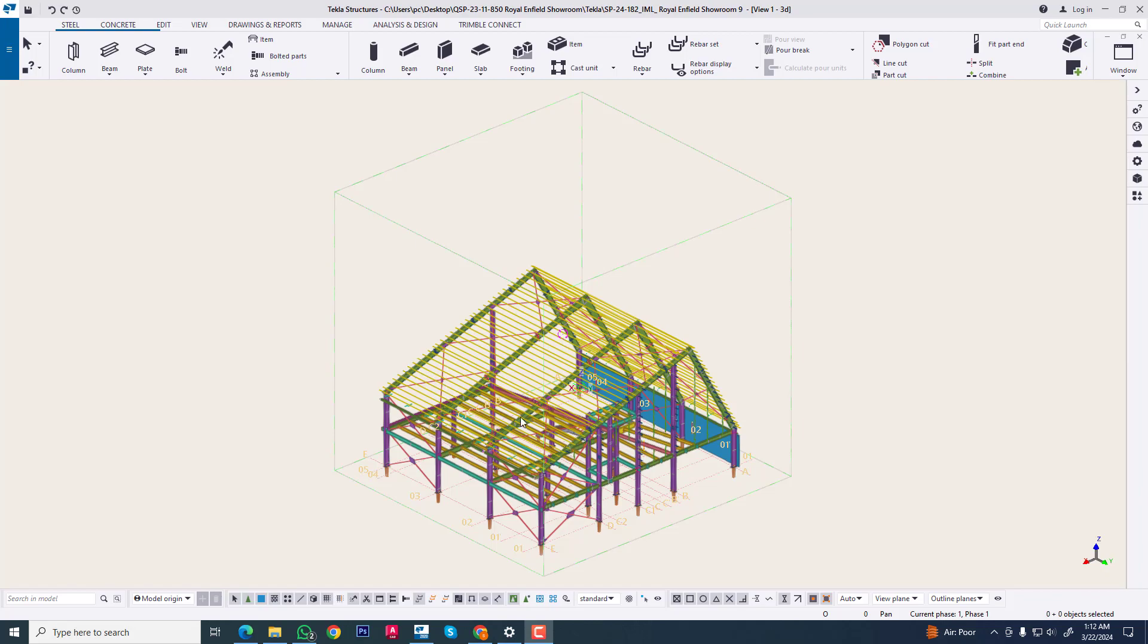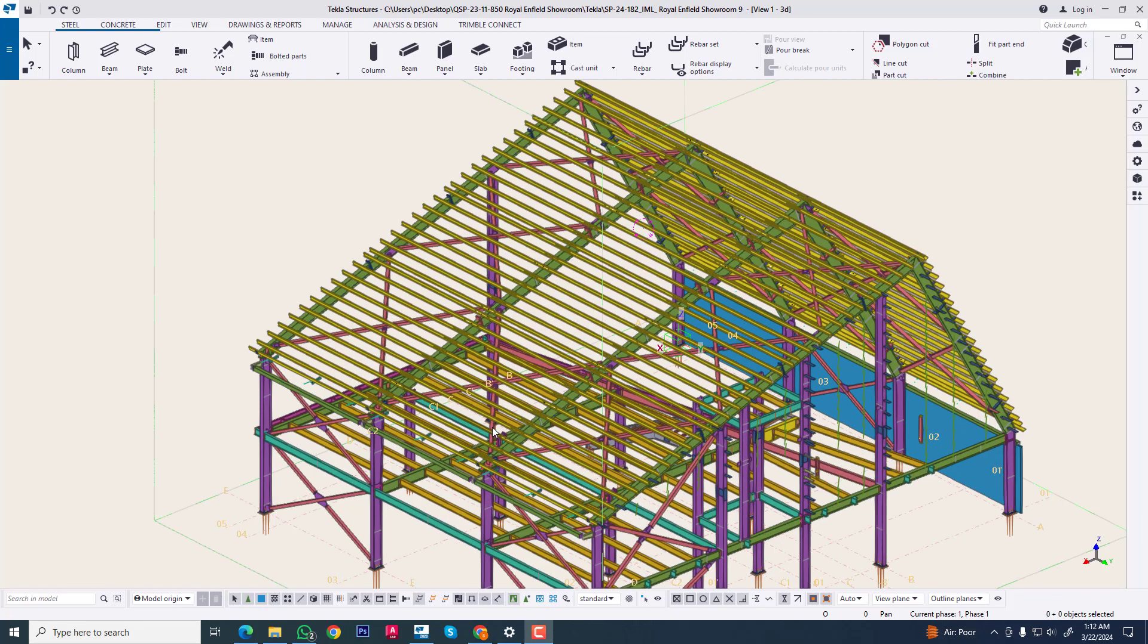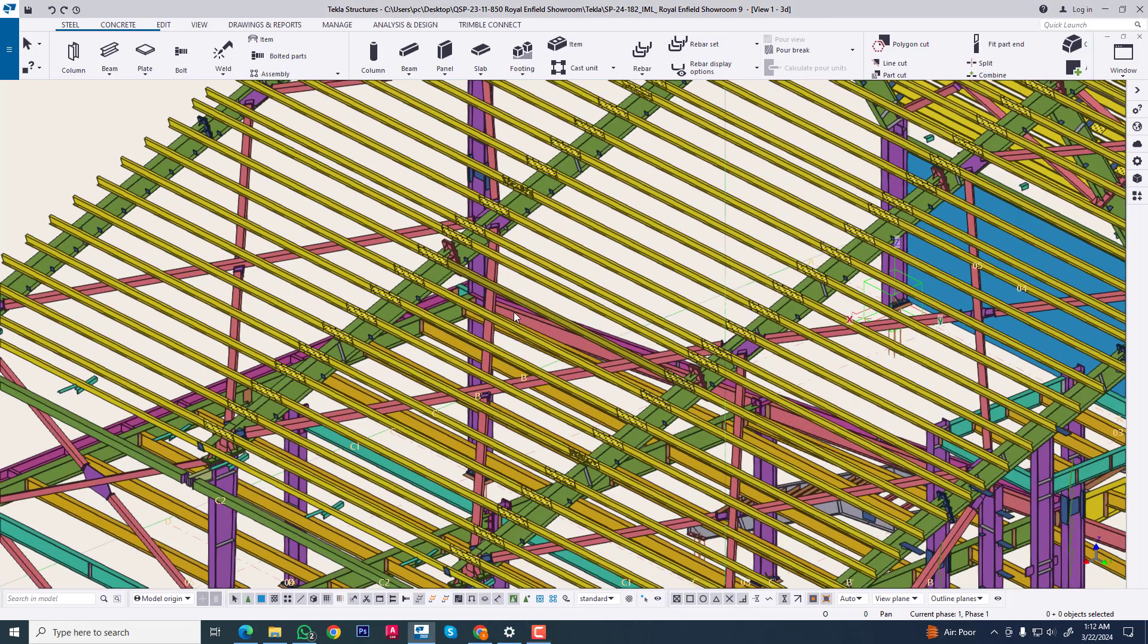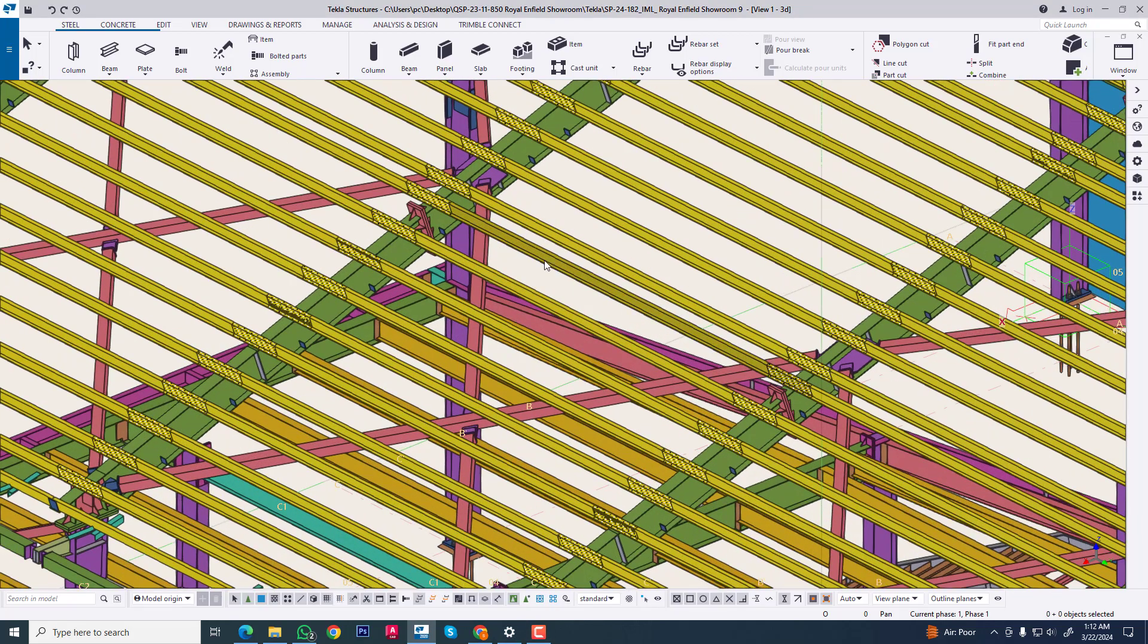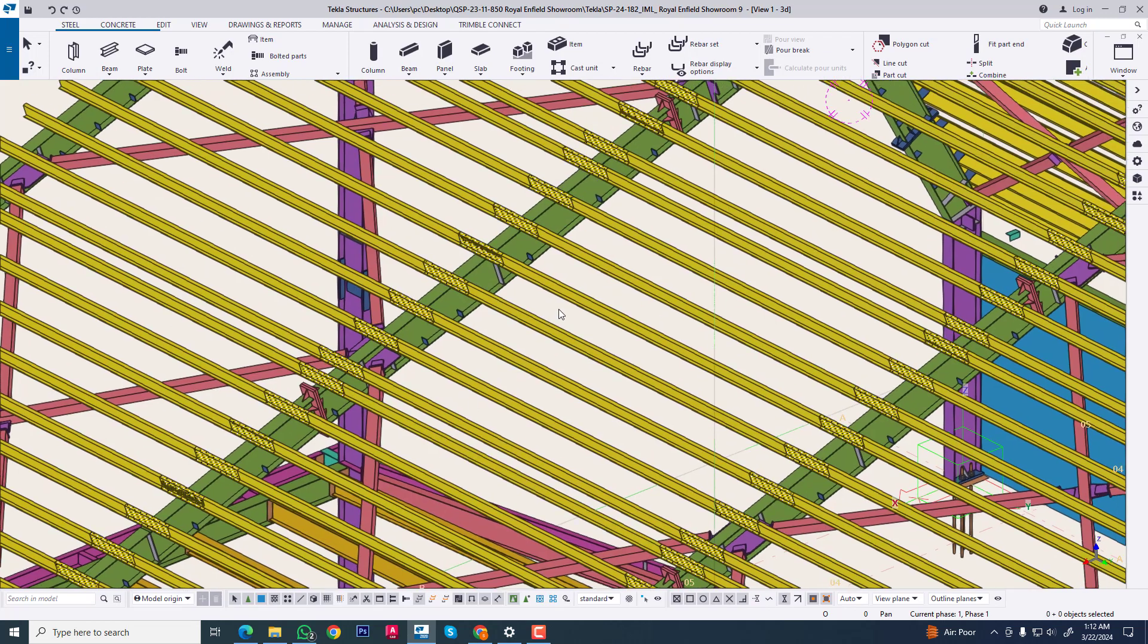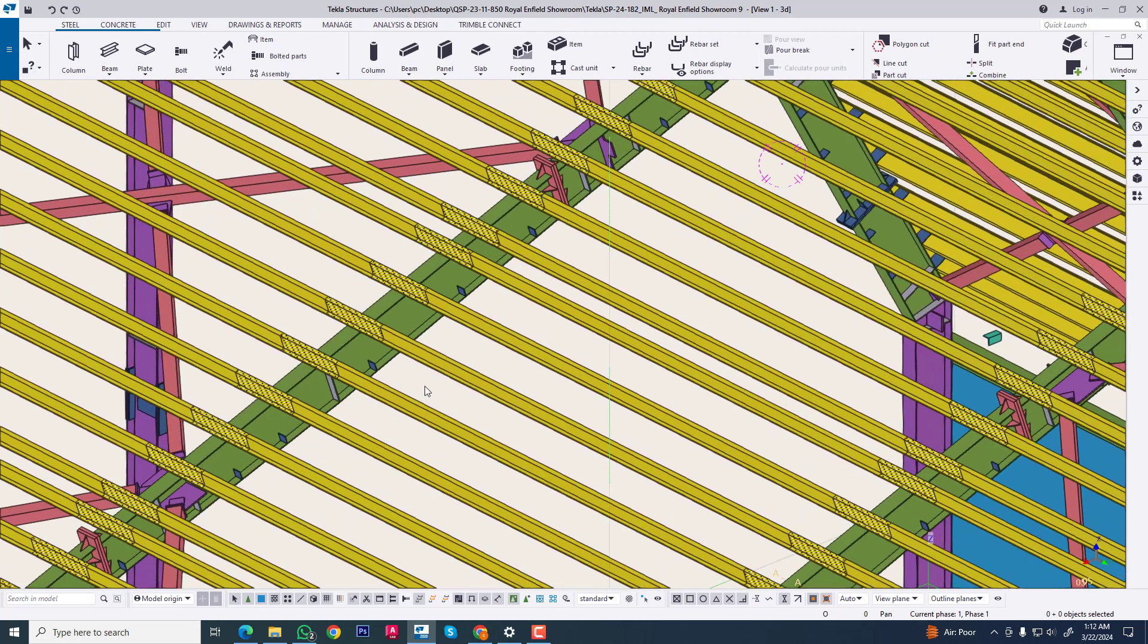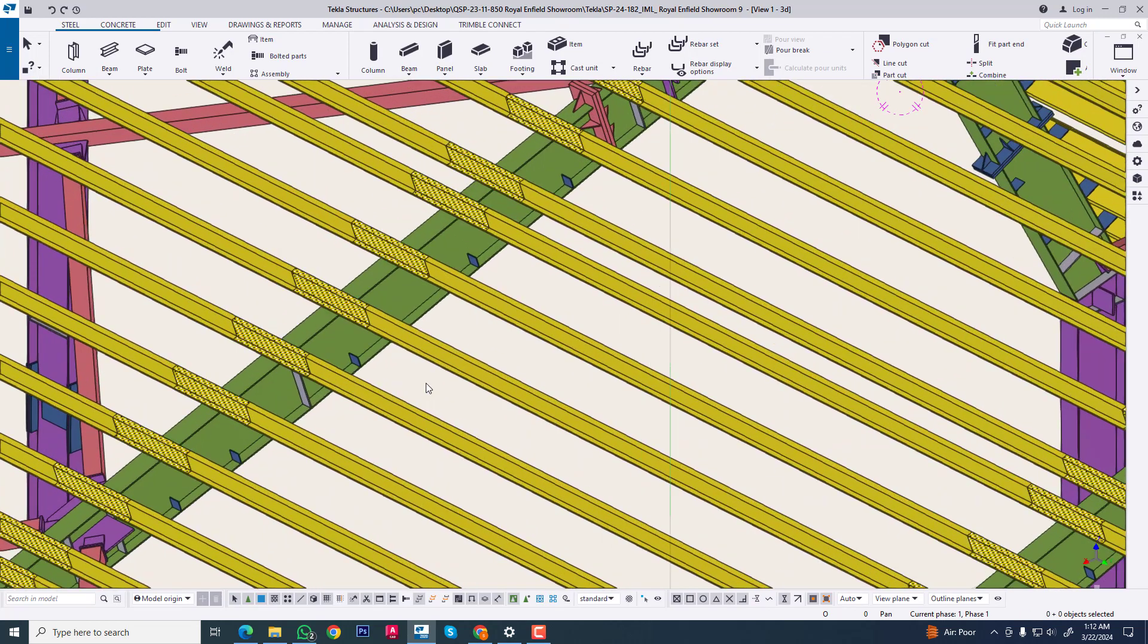Hi friends, in this tutorial I will explain how to easily create a sag rod between purlin to purlin in Tekla Structure.